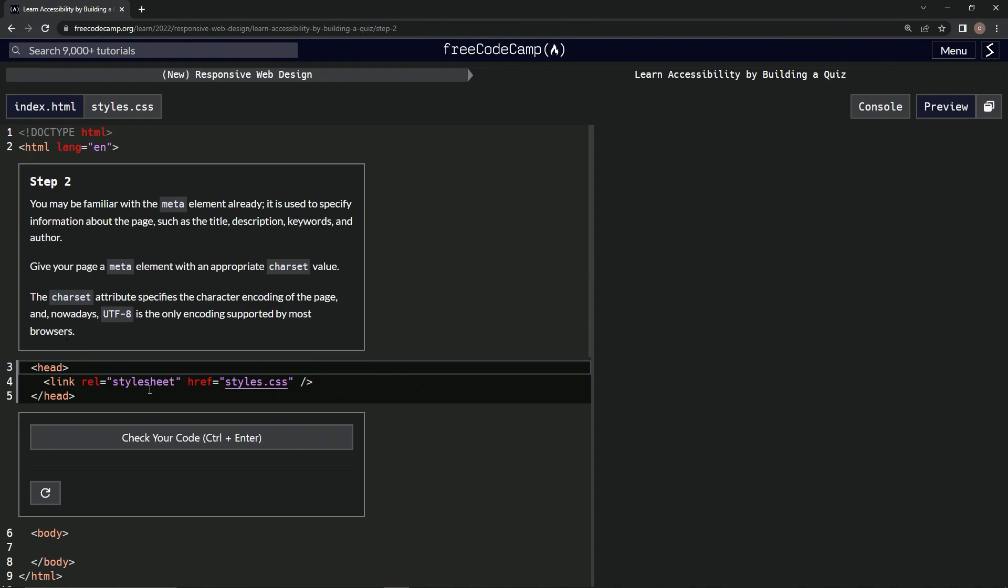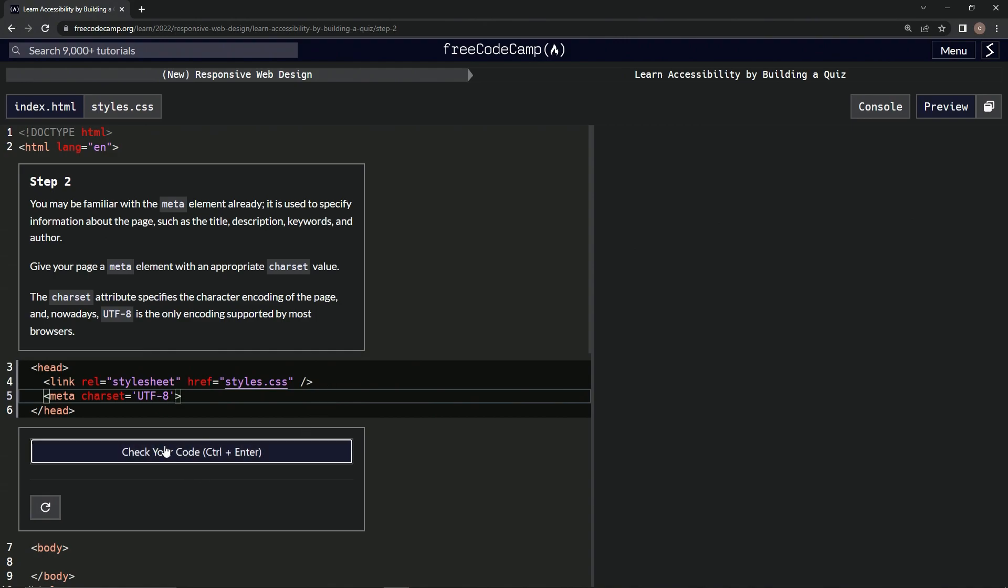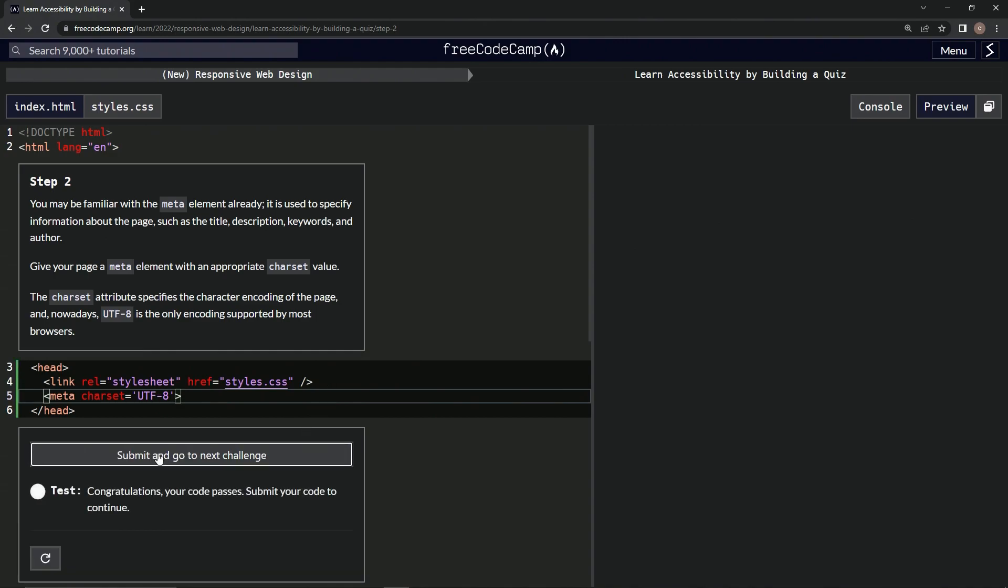Alright, we've done this a few times before already. I'm going to say meta like this. Inside here, we'll say charset equals UTF-8. Just like that. Let's check it. Looks good. And submit it.